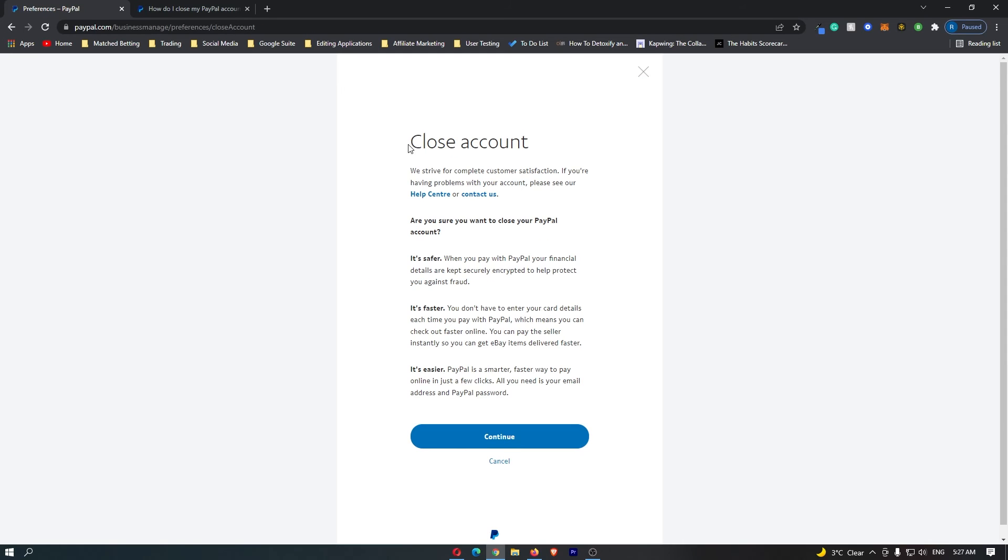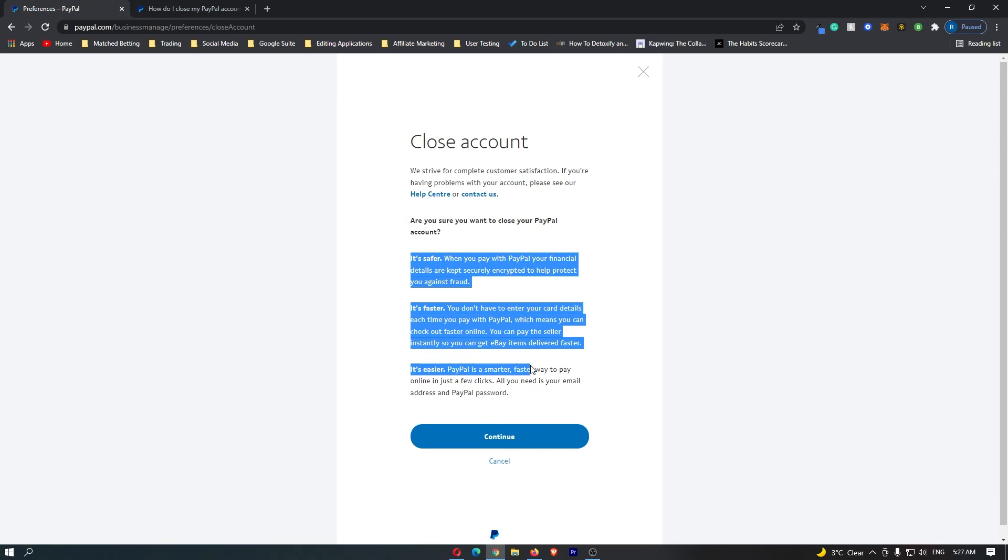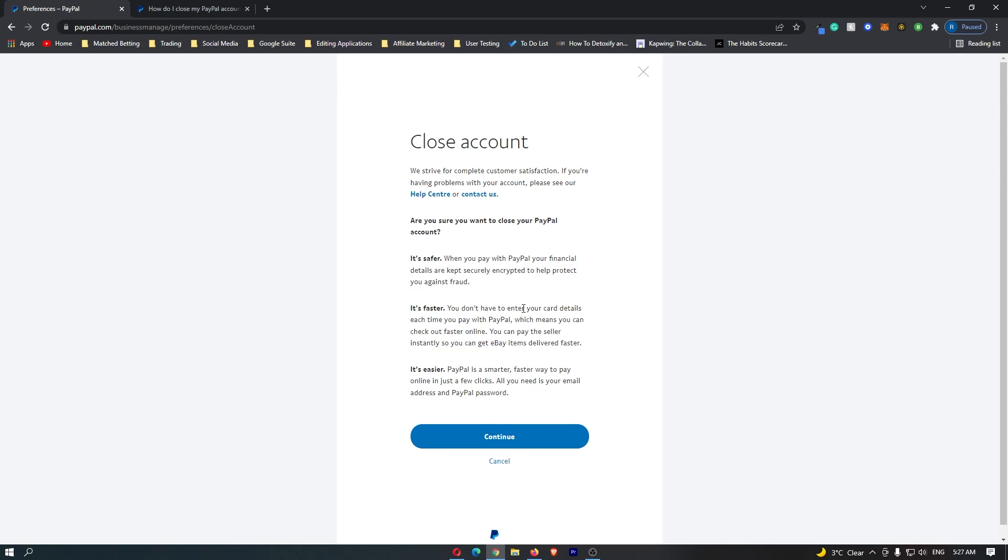If you click this, it says close account, are you sure you want to close your PayPal account. It gives you a few reasons why not to, but if you have read through and you still want to close your account, you can click this continue button at the bottom. That is how you close your PayPal account.